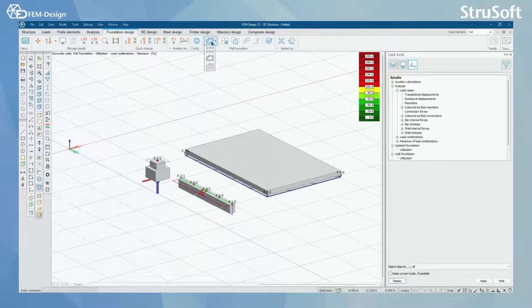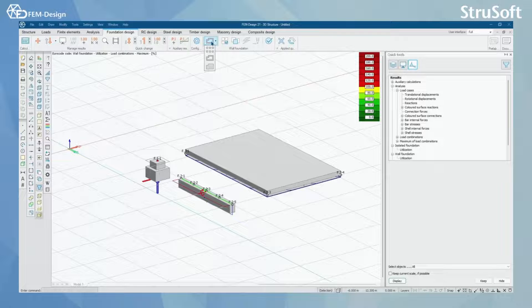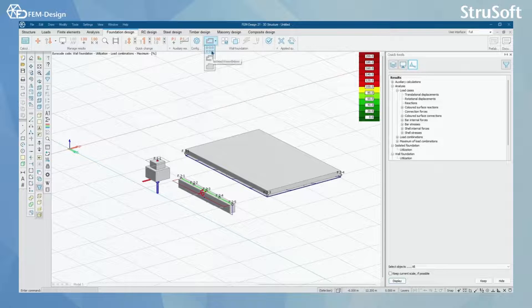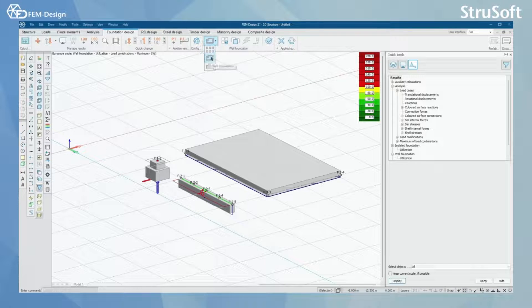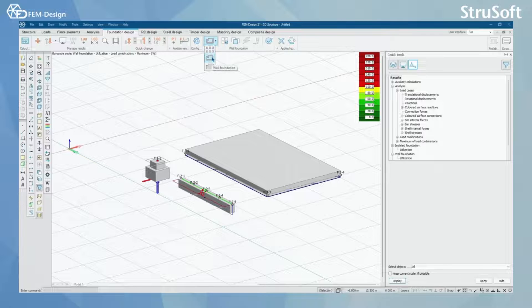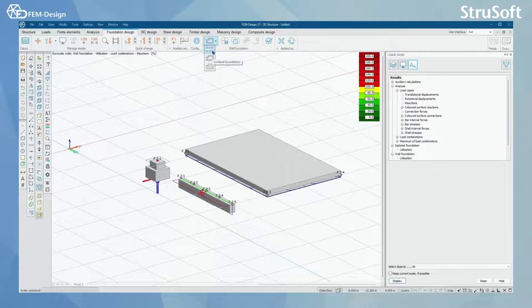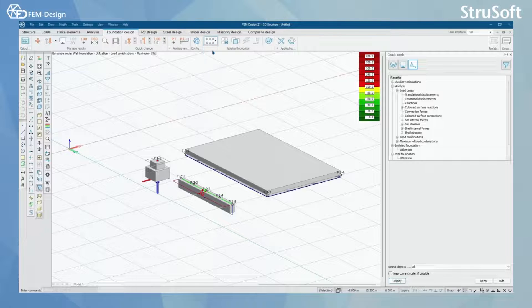You can click here and here you can see the three different options that you can check. We have isolated foundation, wall foundation and foundation slab. I'm going to start with the isolated foundation.